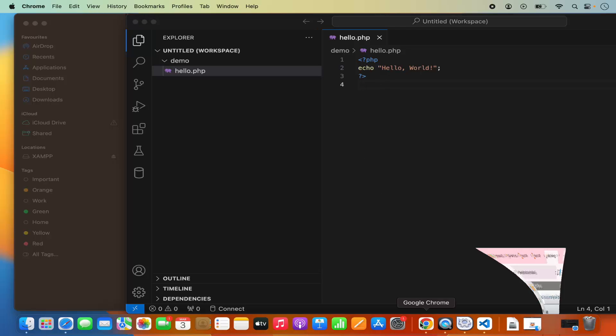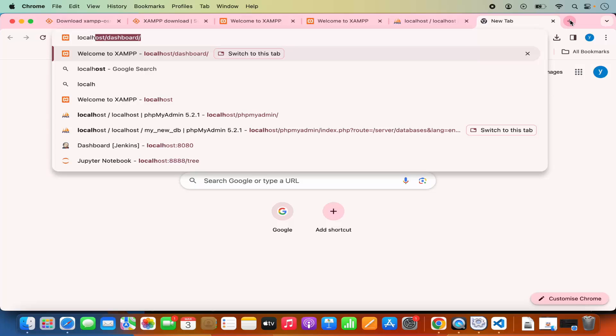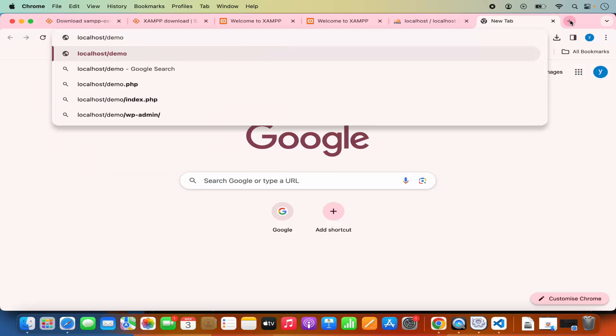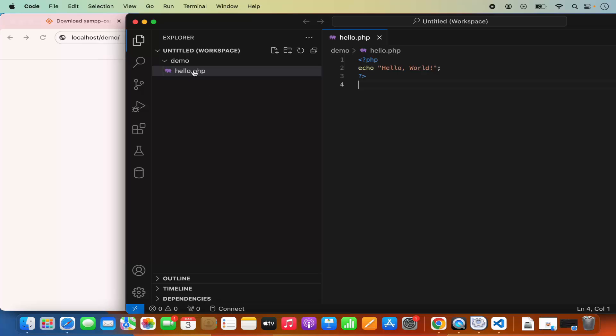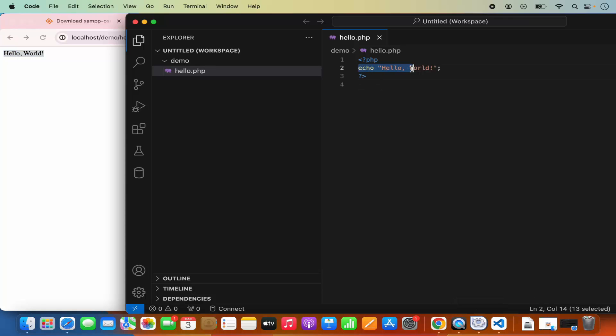Once the script is saved, go to your browser and type localhost/demo/hello.php, then press Enter — it's going to print 'Hello World' because in our PHP script we are simply echoing the Hello World string. If I change this script and save it, then refresh the page, it's going to show the changes. This is how you can launch a PHP file using the XAMPP server.